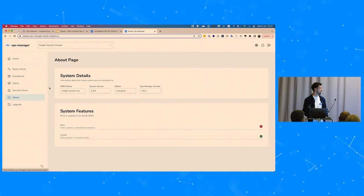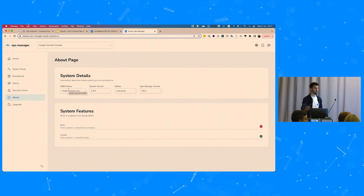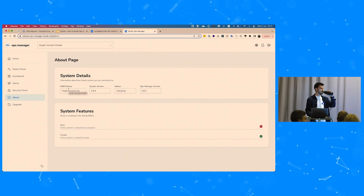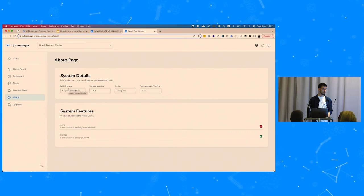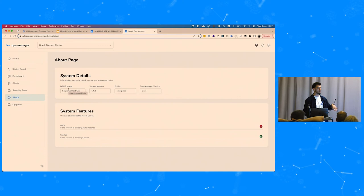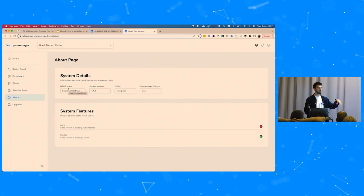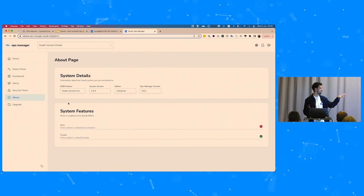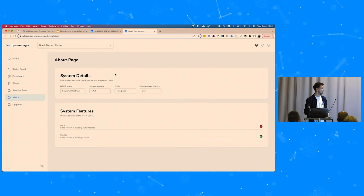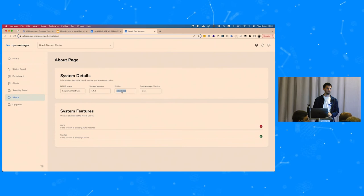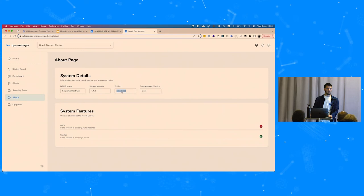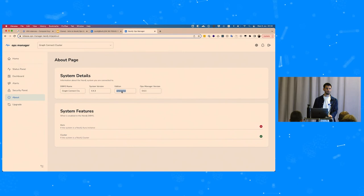There's also an About page showing basic system info like system version, Neo4j version, and edition — which will always show Enterprise. Data refreshes every 10 seconds currently, but in the future this will be customizable from the UI or from the GraphQL API that developers can use to communicate with the Ops Manager server. Neo4j Ops Manager requires Neo4j version 4.4 and later.